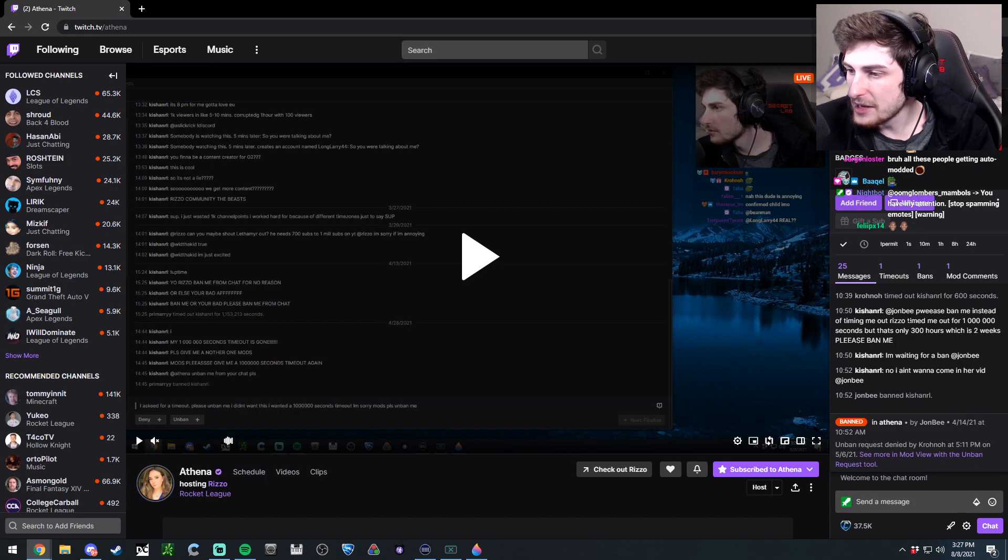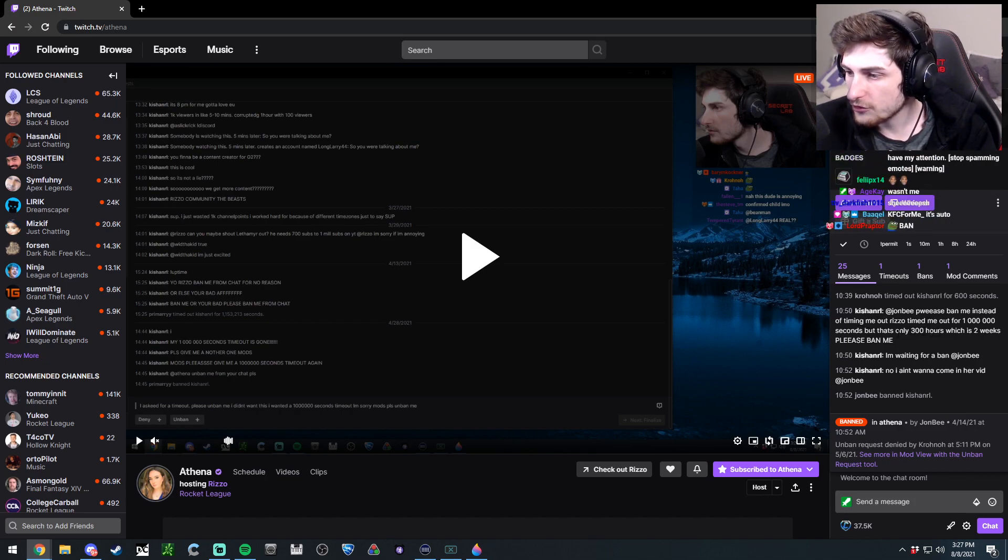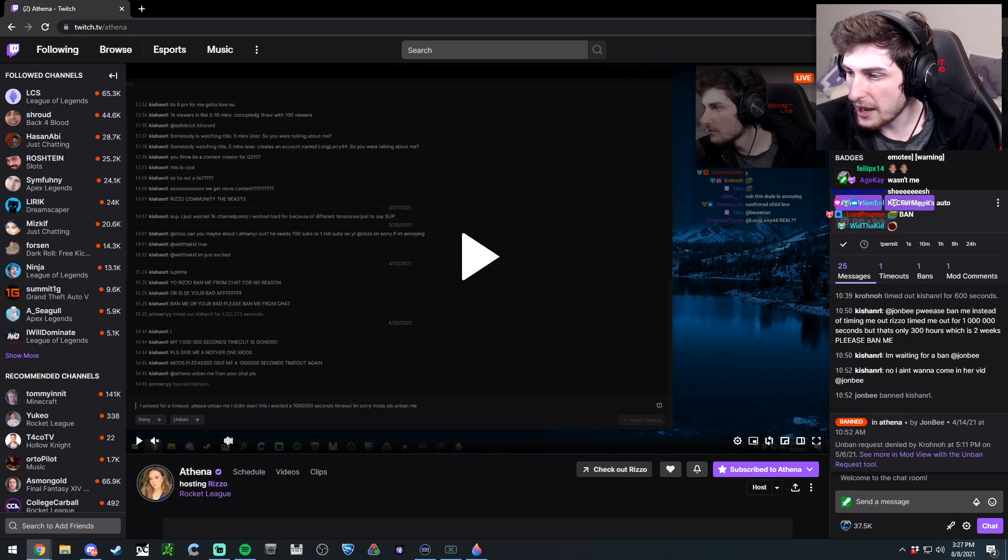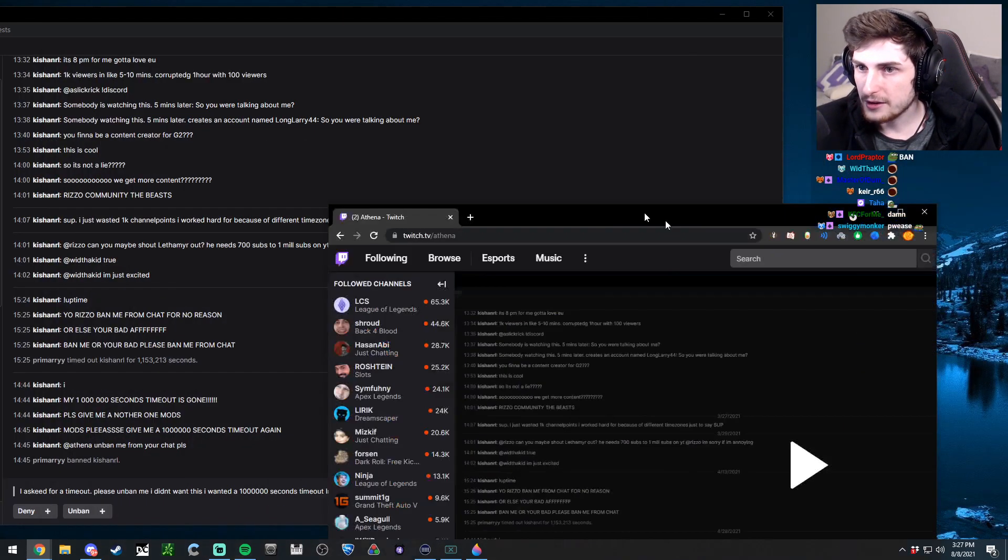'ban me instead of timing me out. Risen time me out for a million seconds, but that's only 300 hours, which is two weeks. Please ban me, I'm waiting for a ban.' And then John bans him and he comes